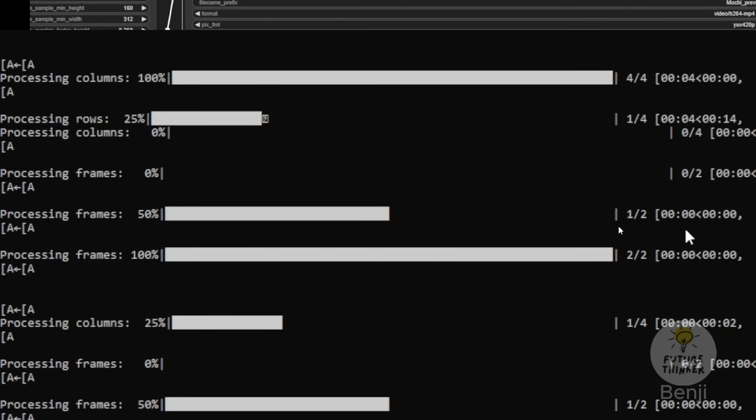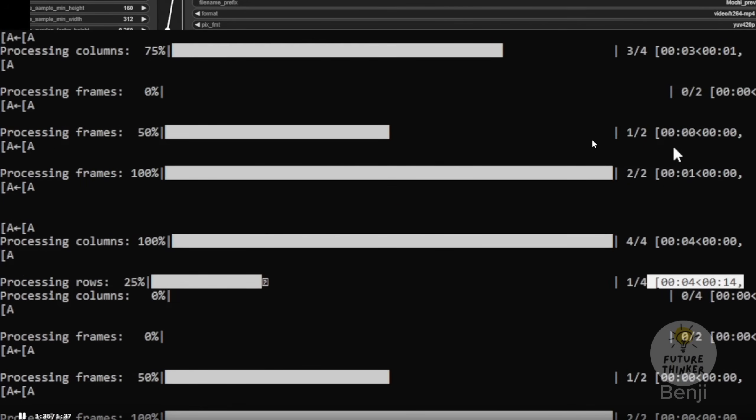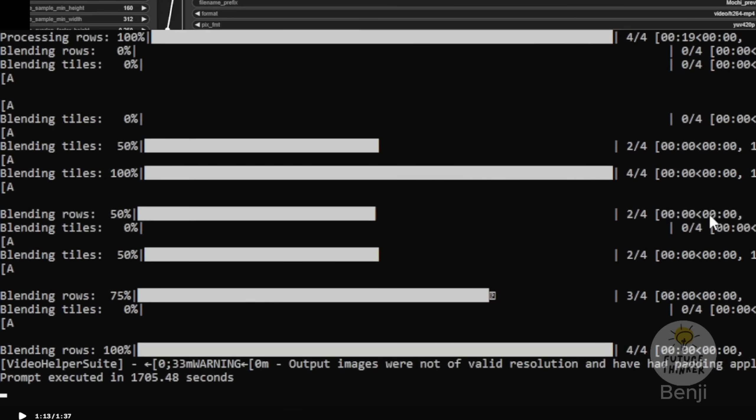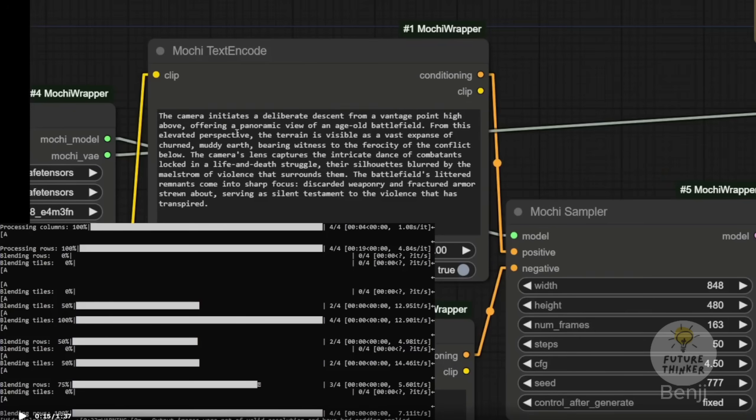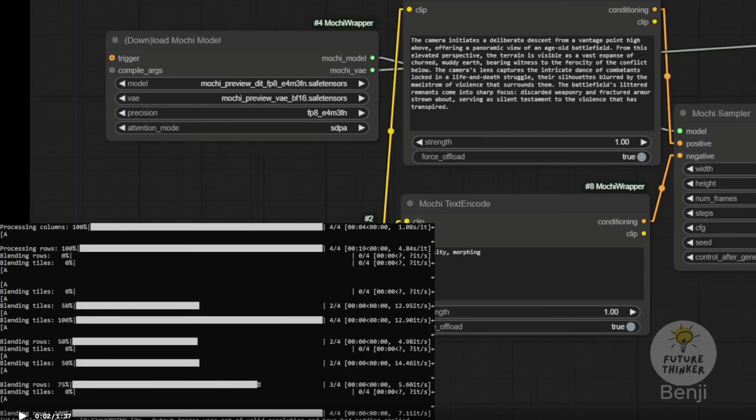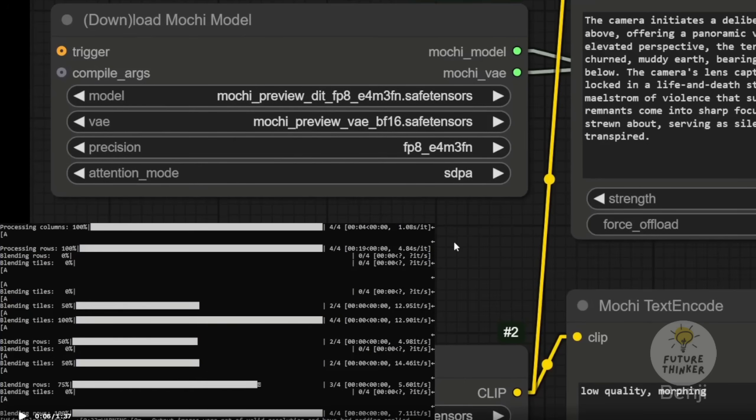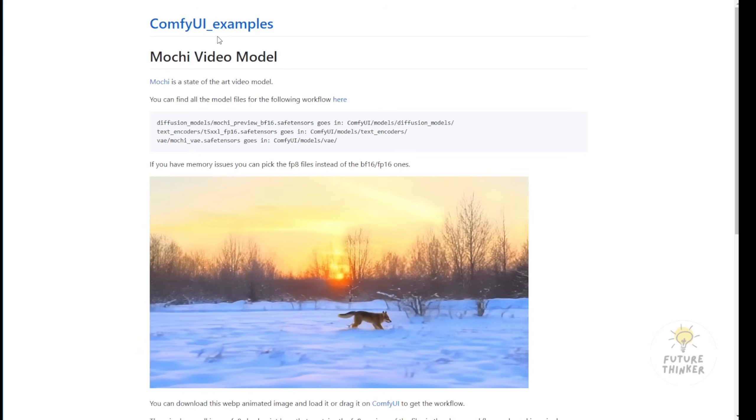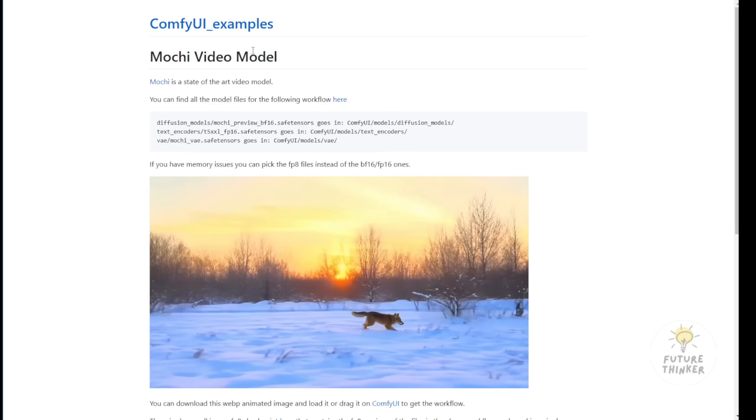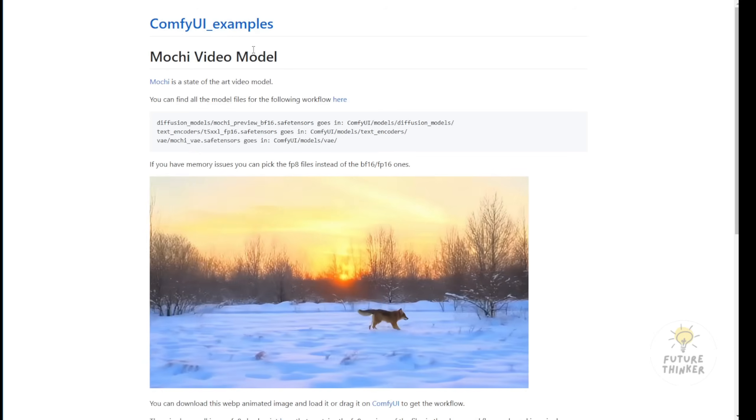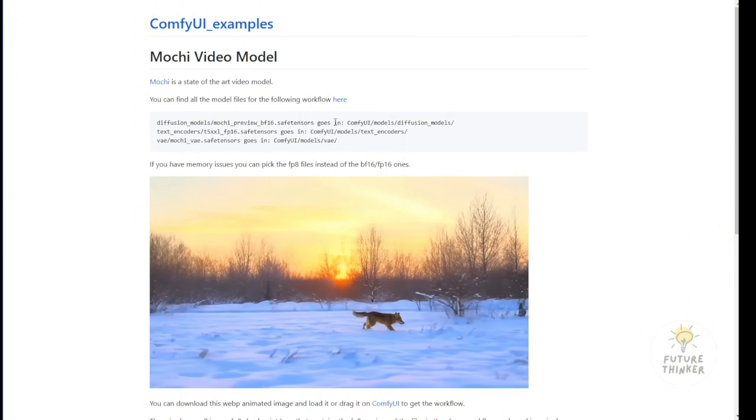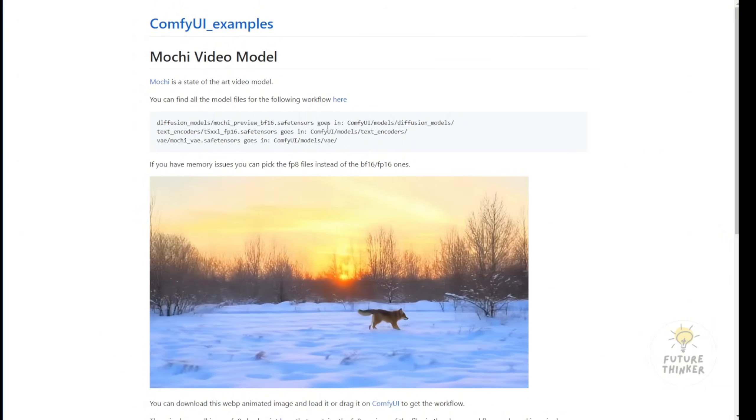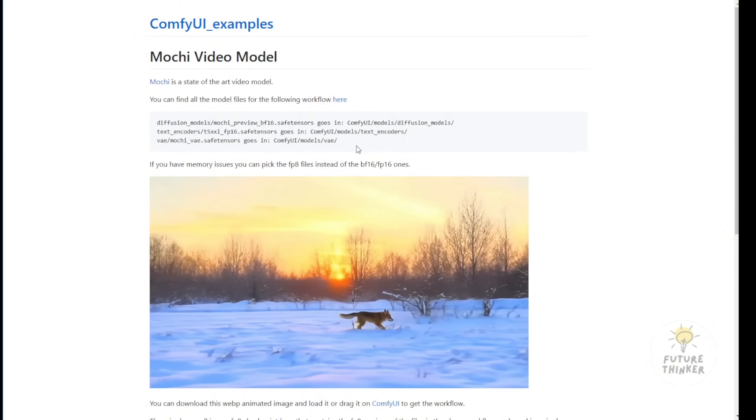It took about half an hour to generate 5 seconds of video. I don't think many users would find it beneficial to spend 30 minutes creating 5 seconds of cinematic scenes. This wasn't convenient or realistic for consumer PCs running the original Mochi1 preview models. However, I then discovered the ComfyUI official site had trimmed down these AI video models for consumer PCs.